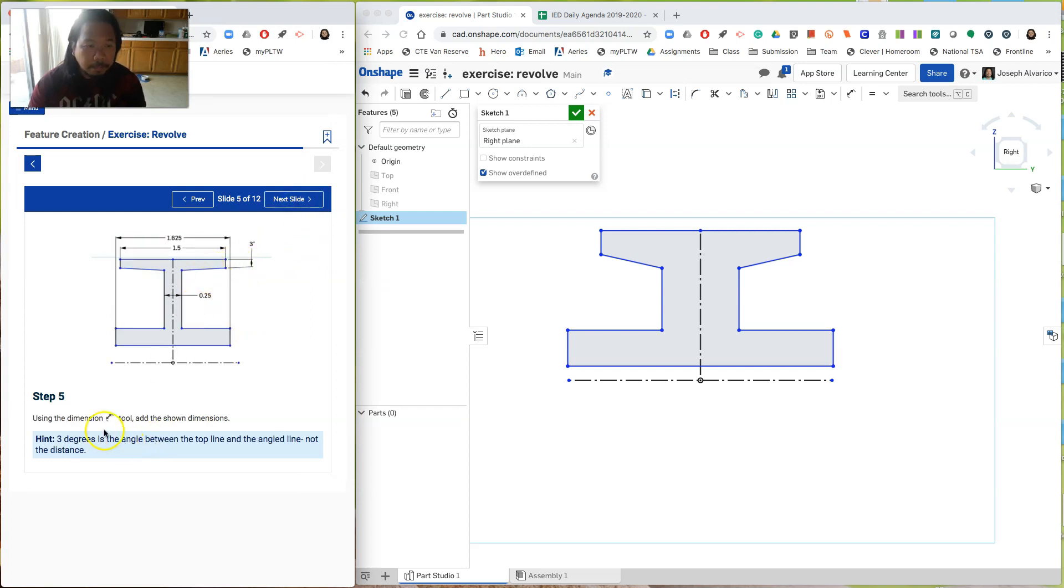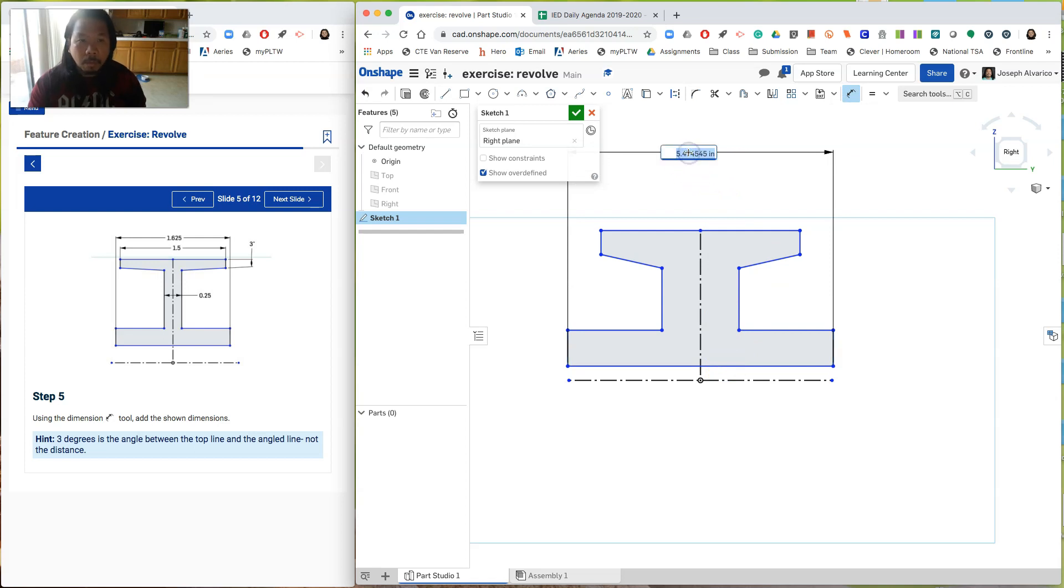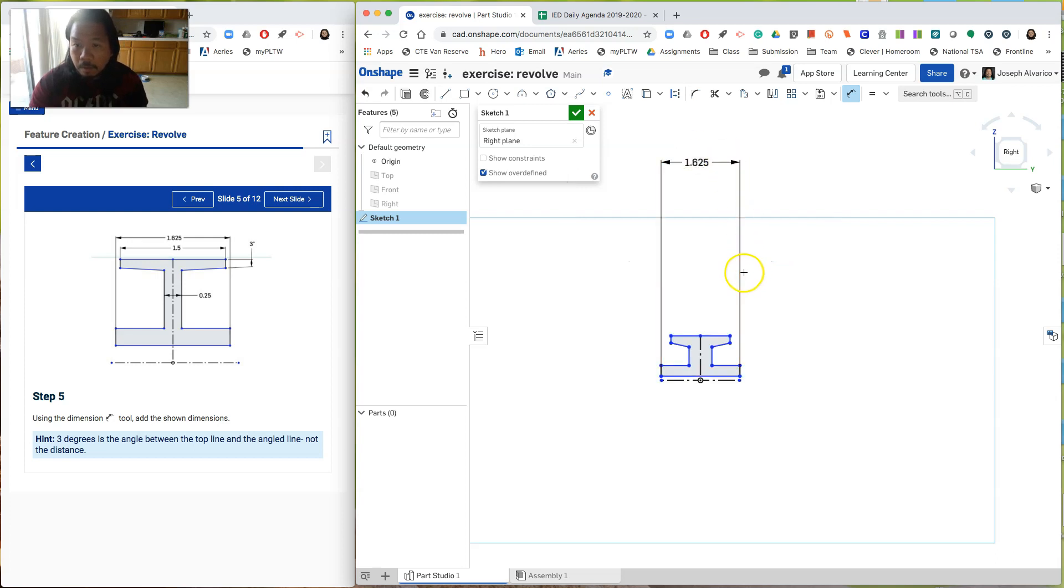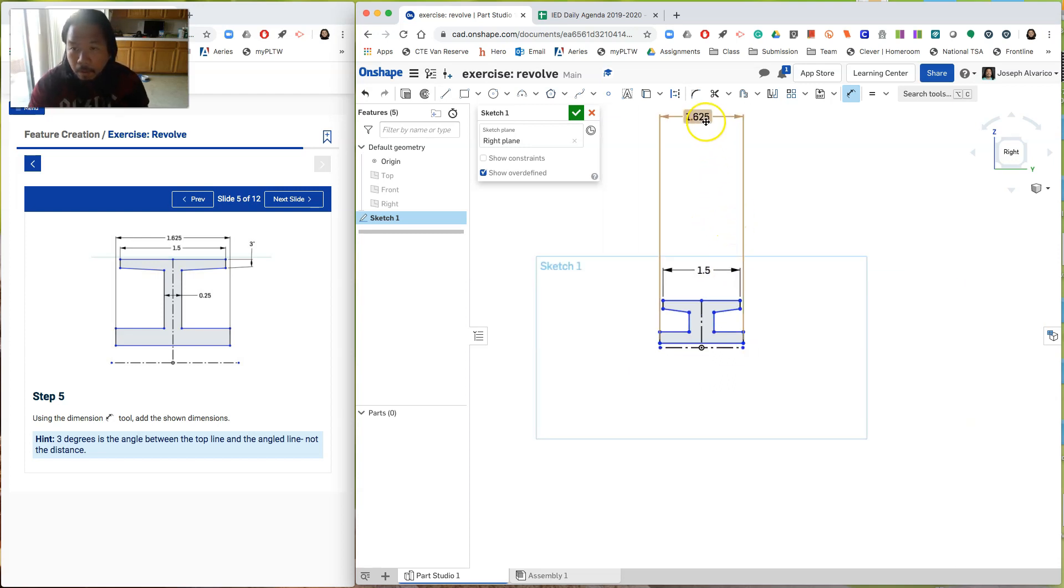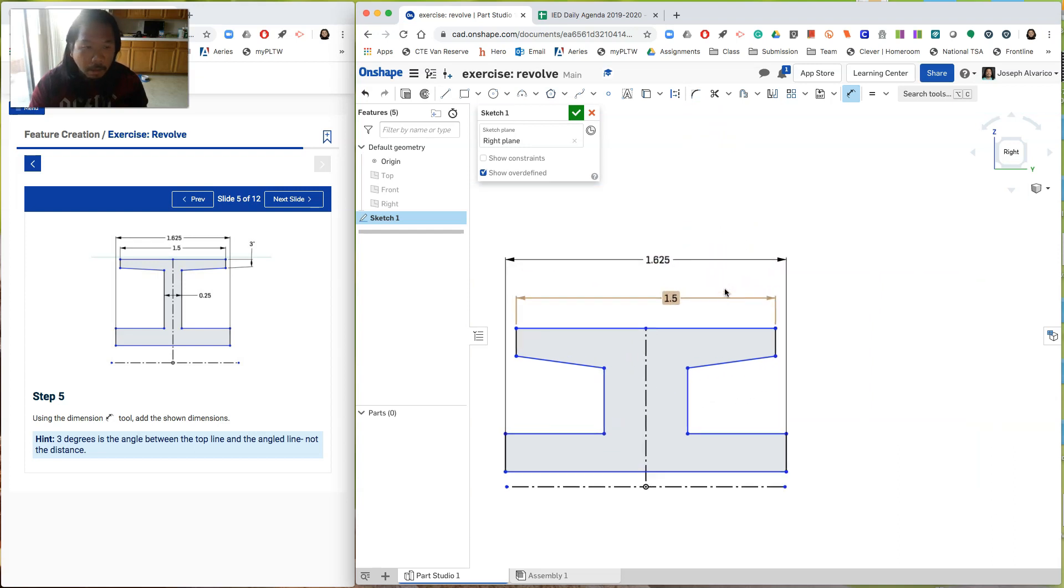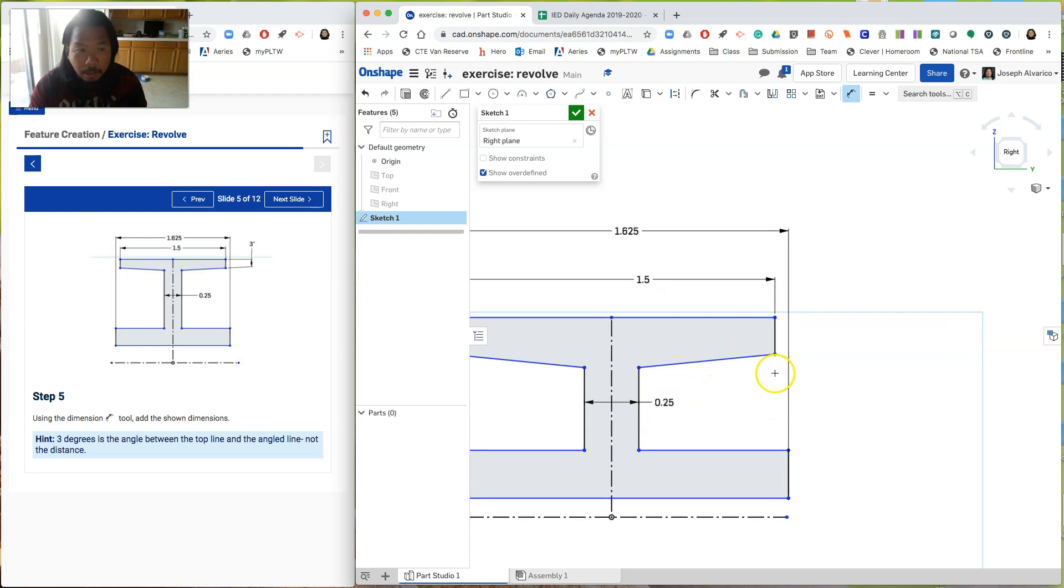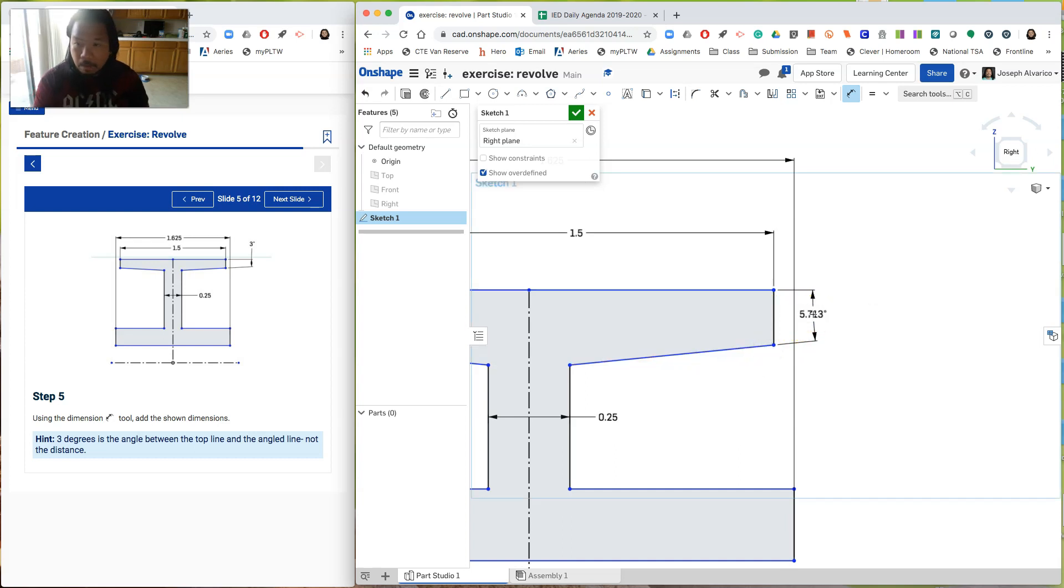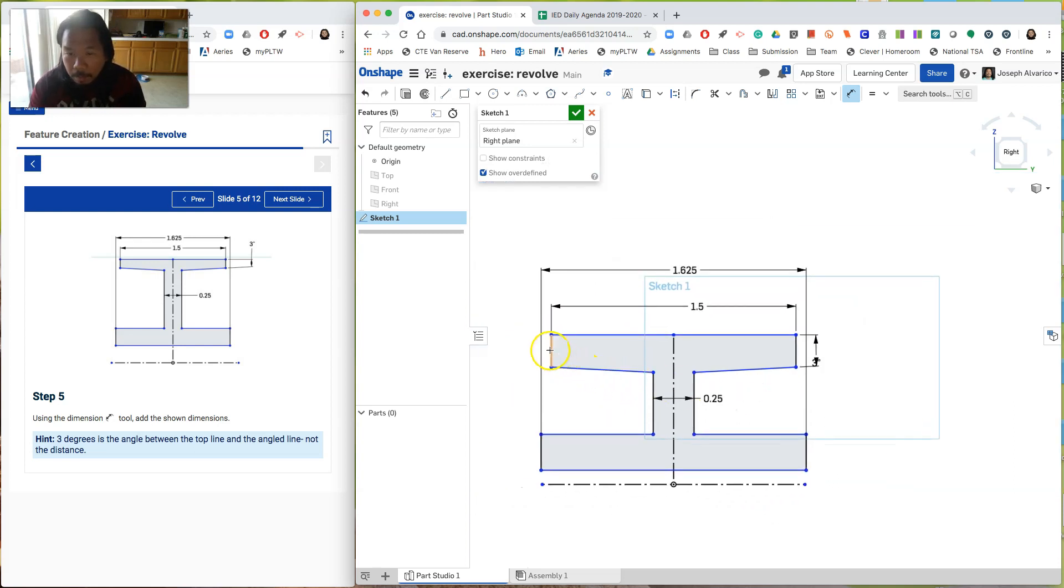So let's go to the next slide. Alright. Using the dimension tool, add the shown dimensions. So this one should be 1.625. 1.625, 625. Okay. And then inside one should be 1.5. Okay. Let's move these down. The space in between these two is 0.25. And then the angle for this line and this one is 3 degrees. And as you can see, it made the adjustment here also because they're equal. Okay. So hit next.